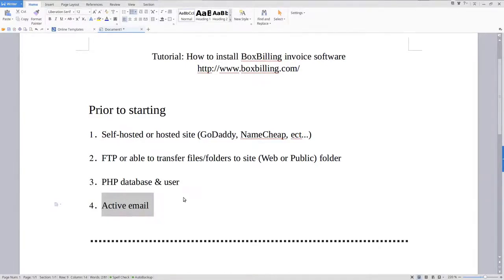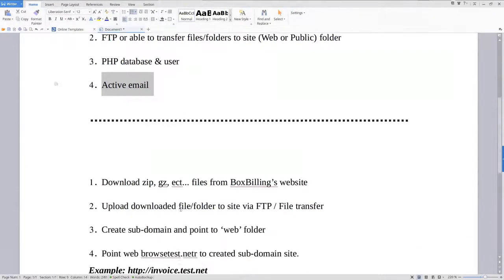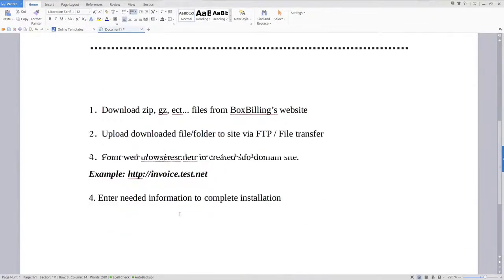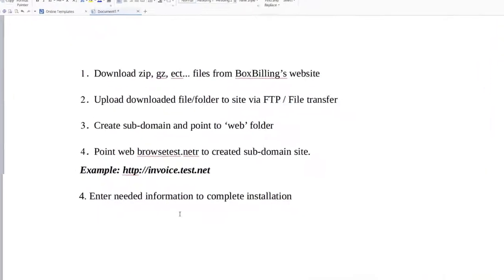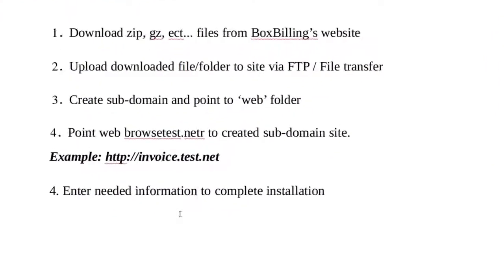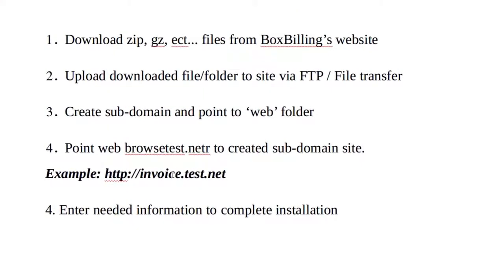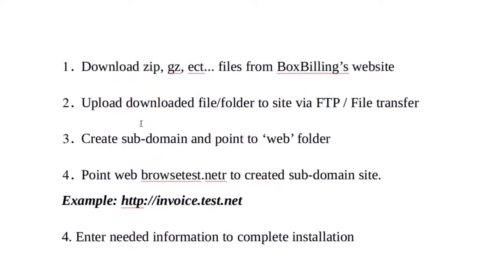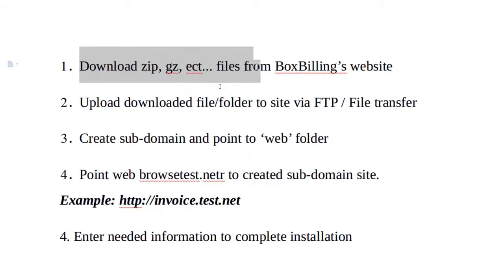Those are the key components of this whole thing. Now we can actually move on to what we are going to do. So what we're going to need is to download the files from the BoxBilling website.